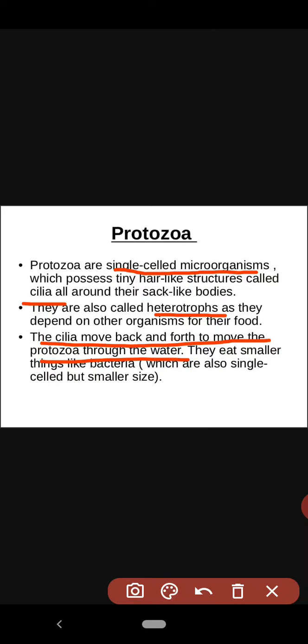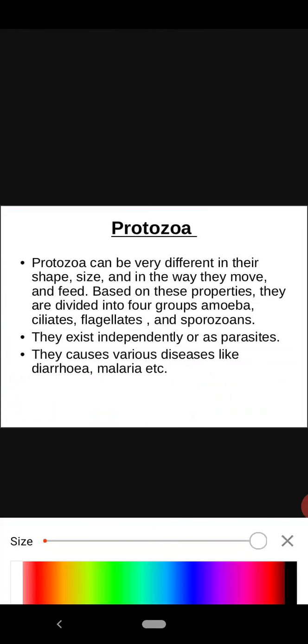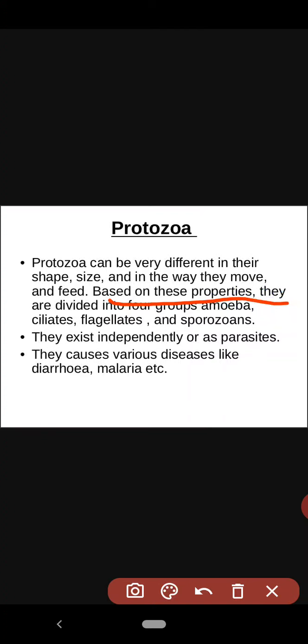Protozoa itself is a minute microorganism, yet it feeds upon another even smaller organism. Protozoa can be very different in shape, size, and in the way they move and feed. Based on these properties they are divided into four groups: amoeba, ciliates, flagellates, and sporozoans.